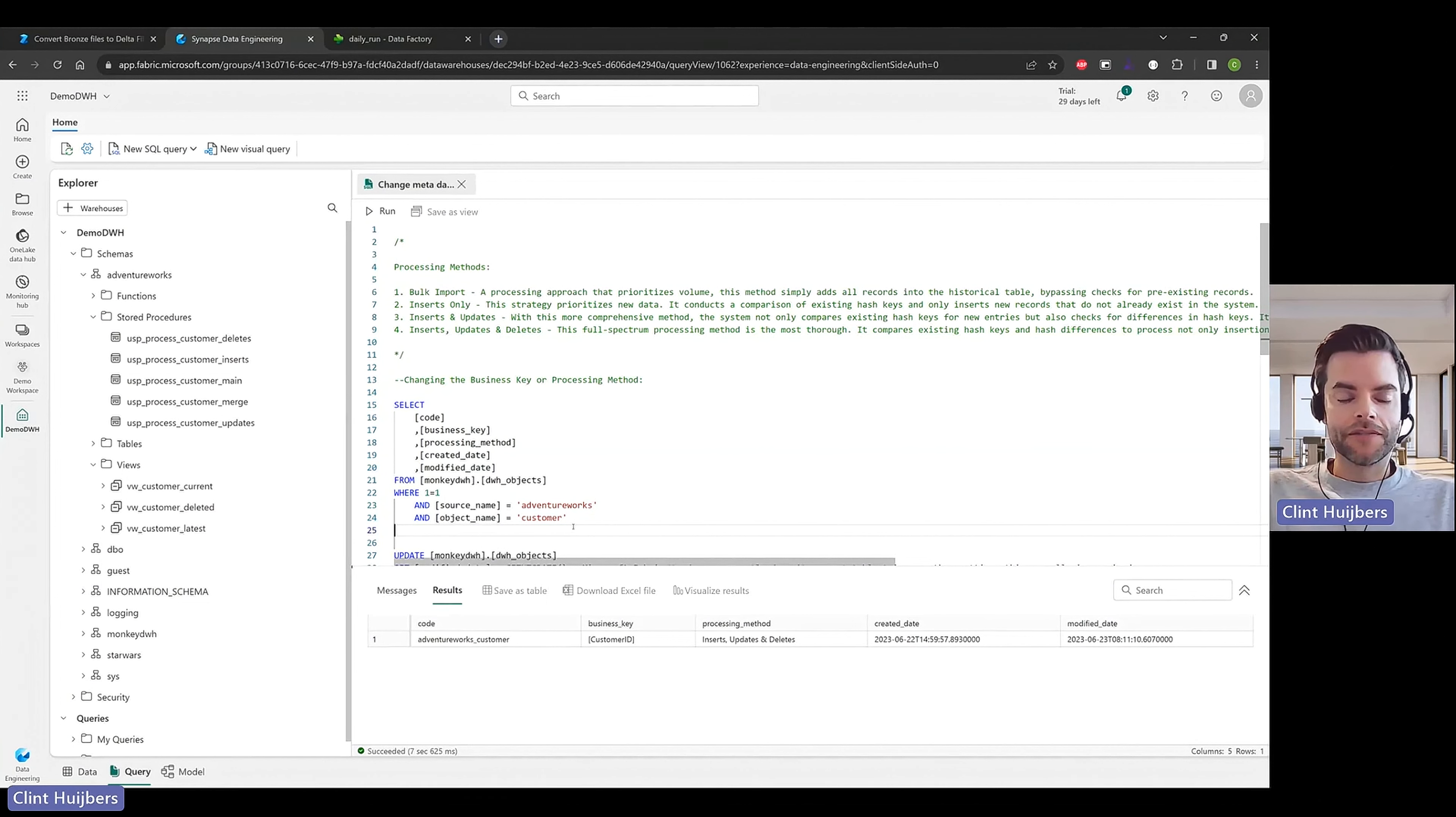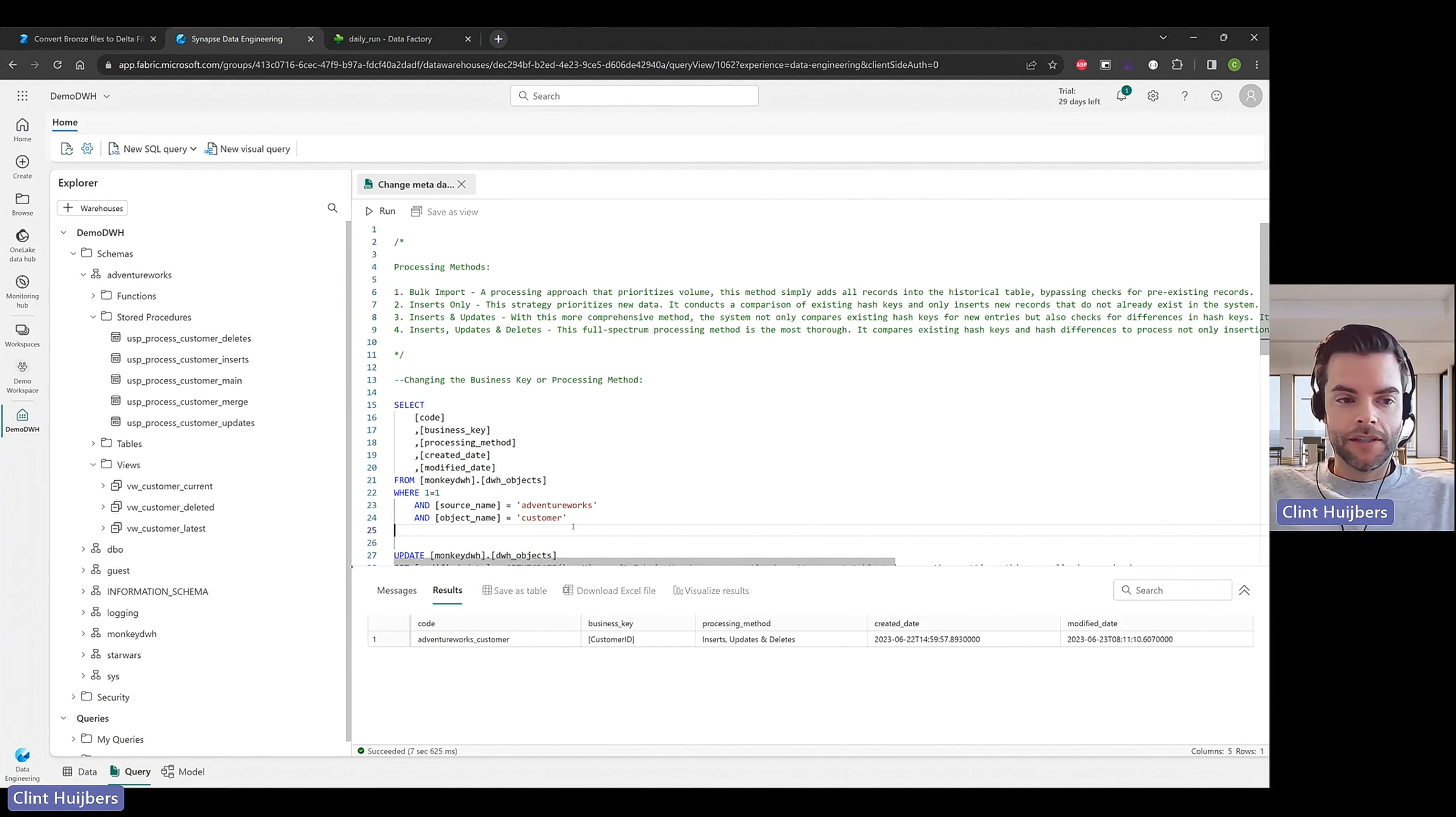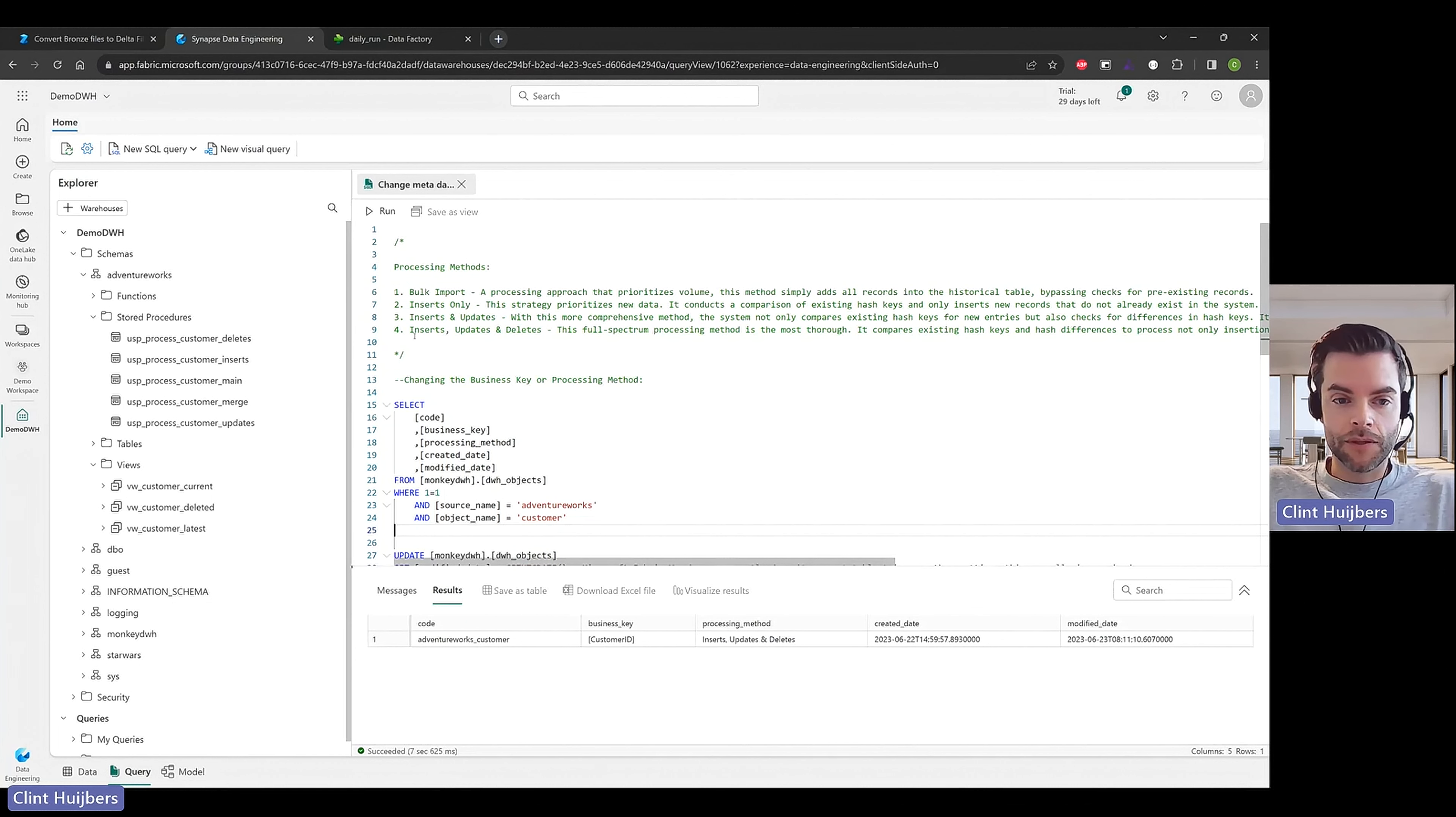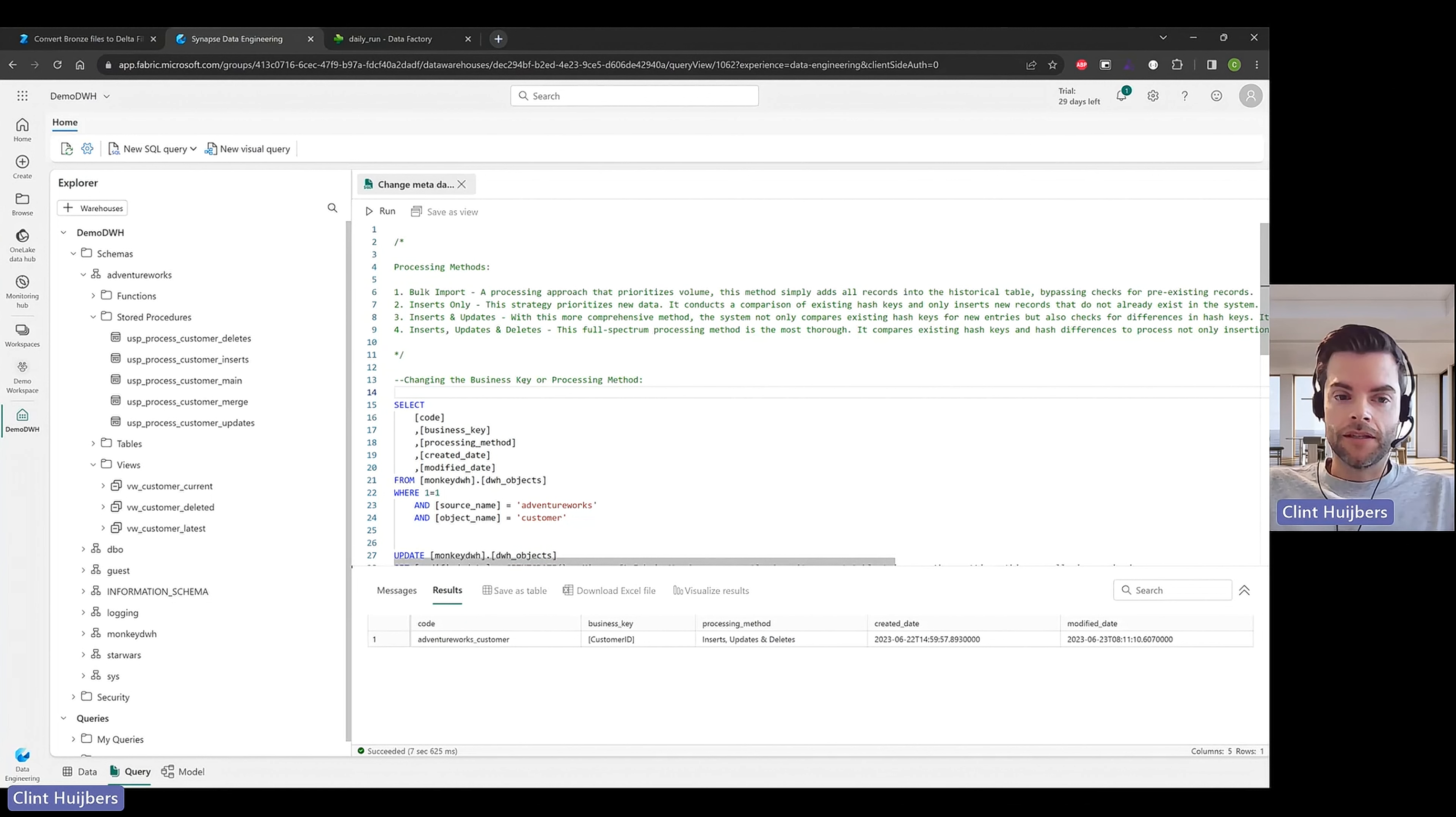Hey guys, thank you for watching. During this video I would like to discuss with you how you can actually change a metadata property. So we're going to change the business key and adjust or change the processing method because we have four processing methods over here. You can read about them. This script is by the way included in a download package.